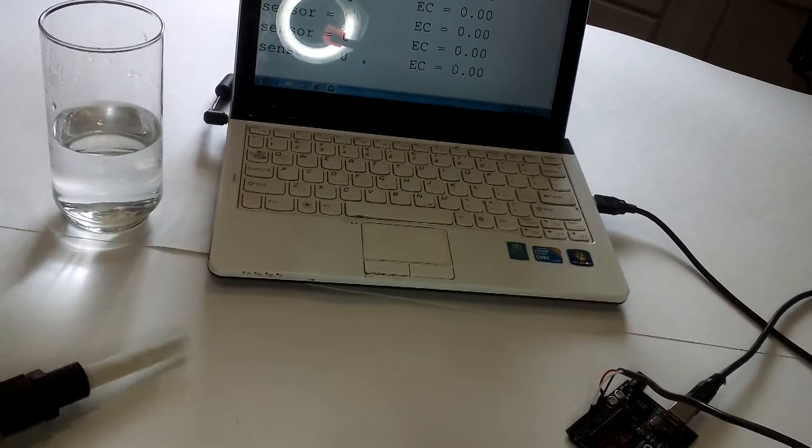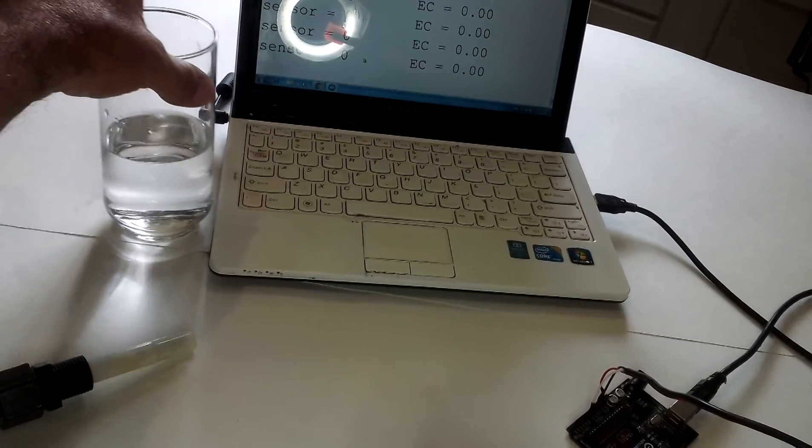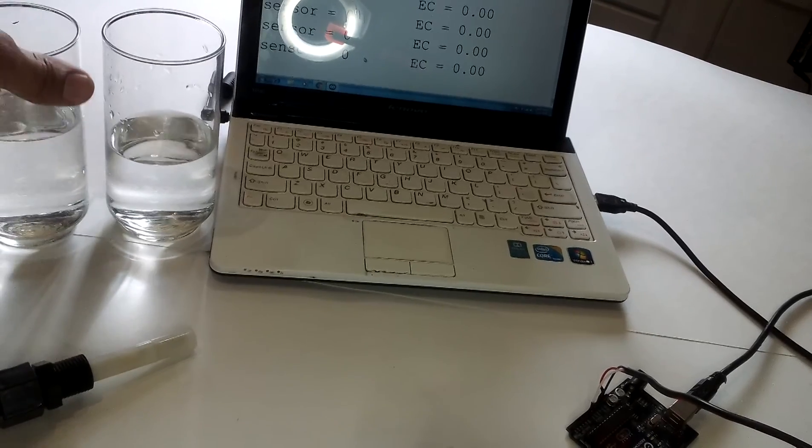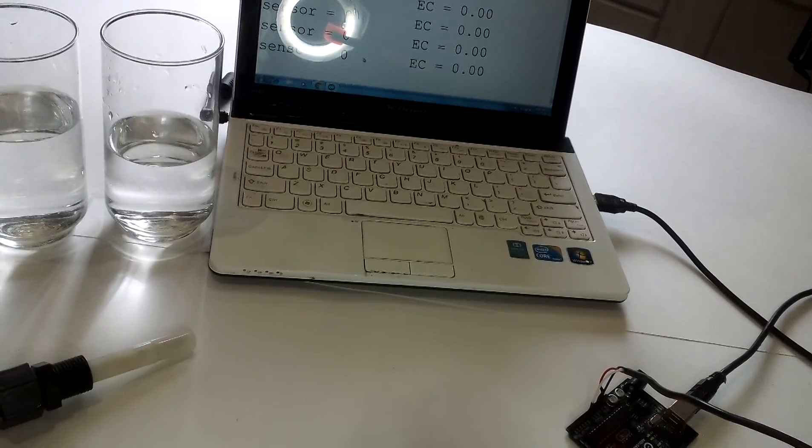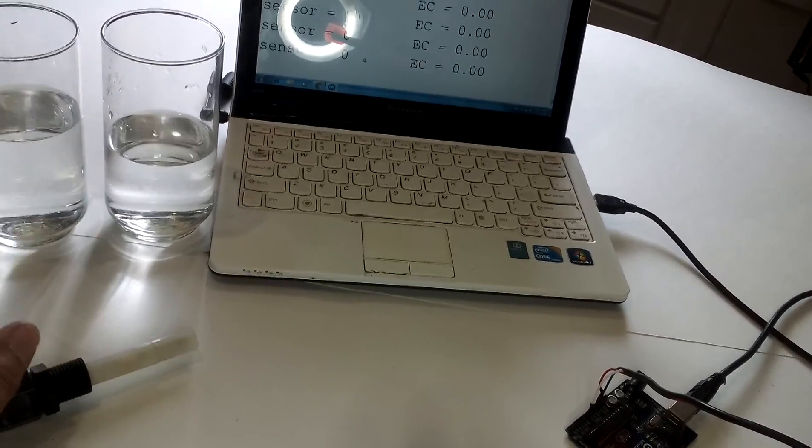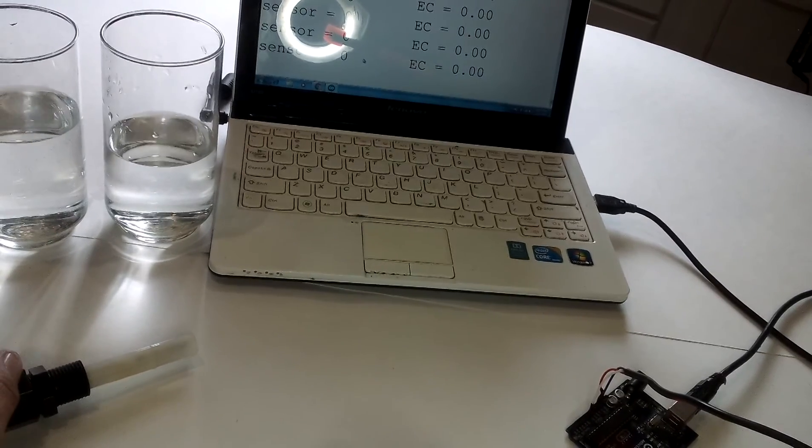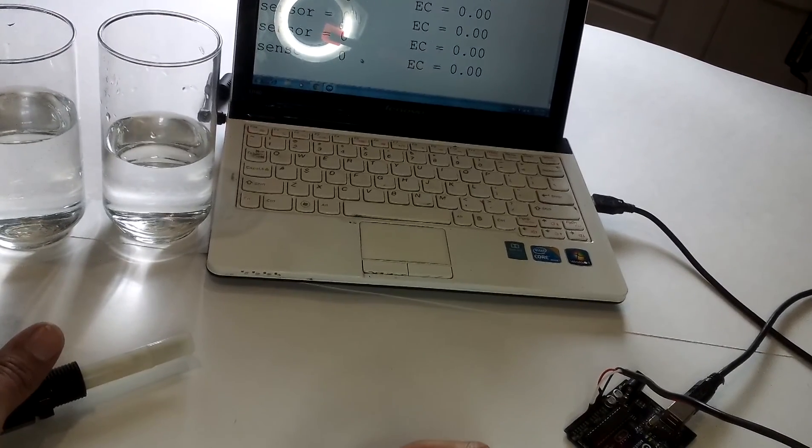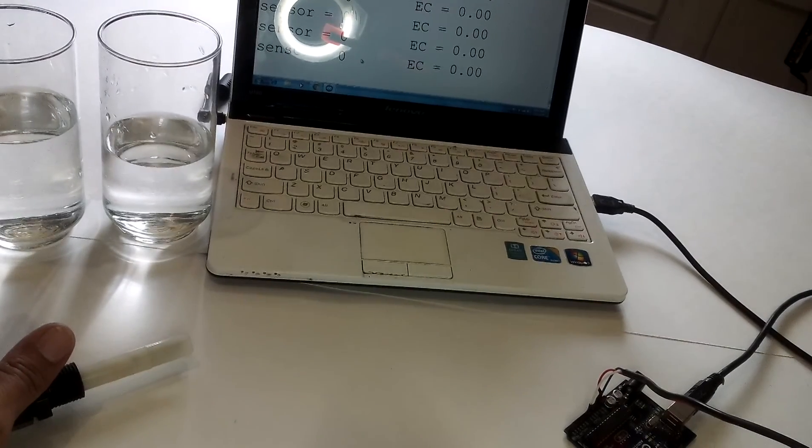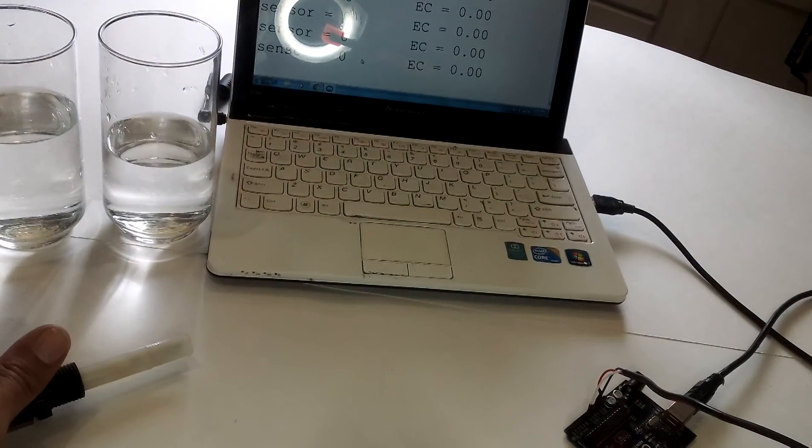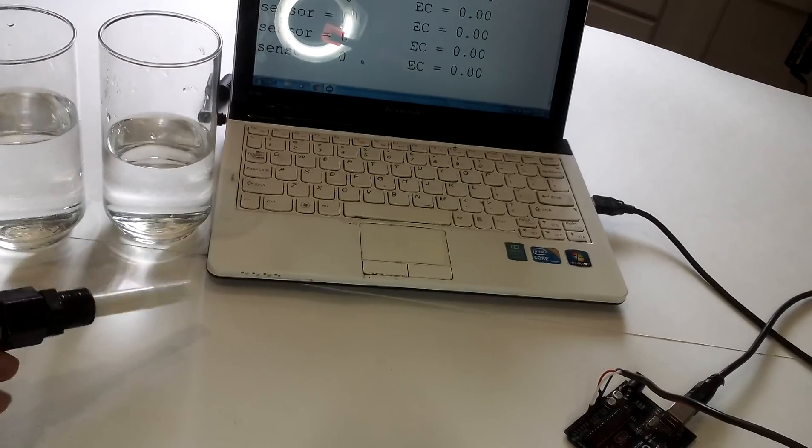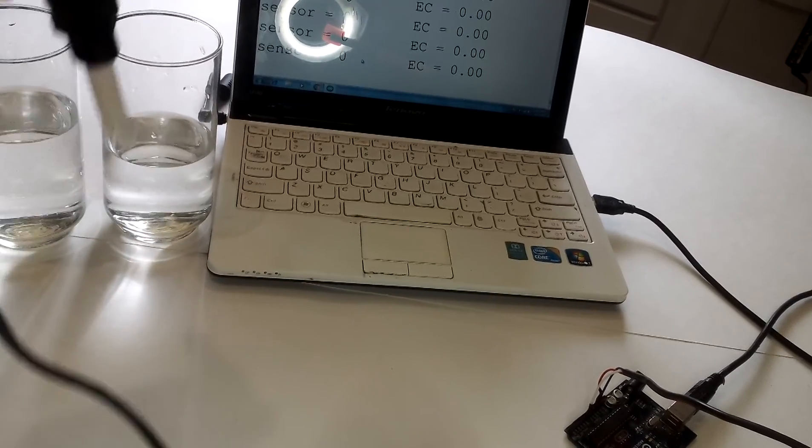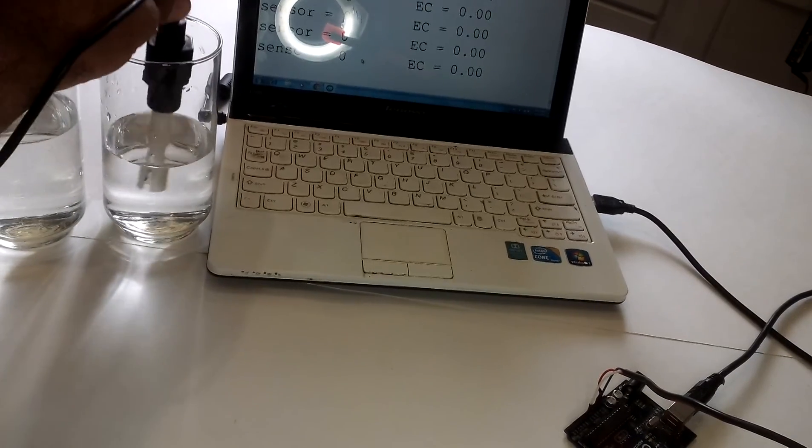And I do have known solutions here. One is tap water. Pretty dirty tap water actually. It's about 610 microsiemens. And I do have a known solution of 1.24 conductivity solution. And we're going to insert this into tap water first.